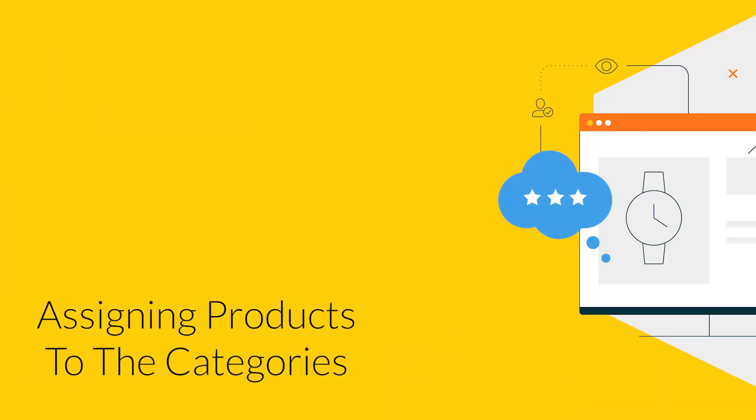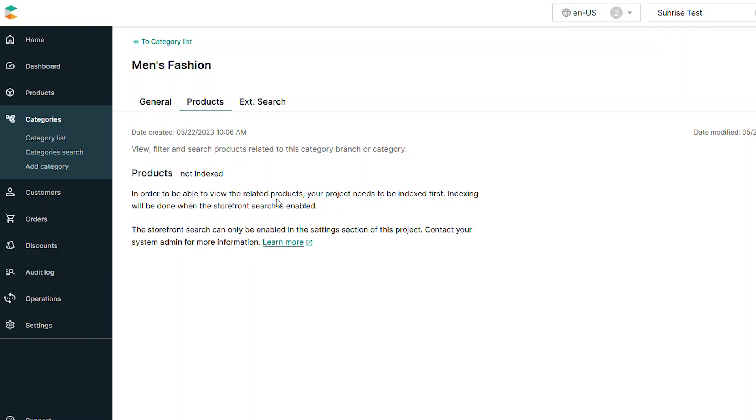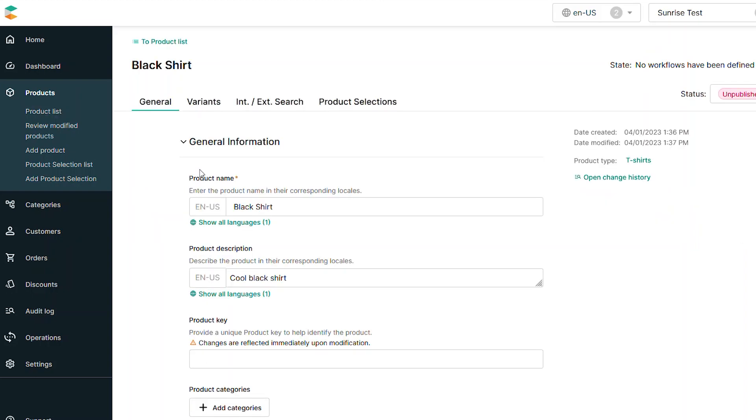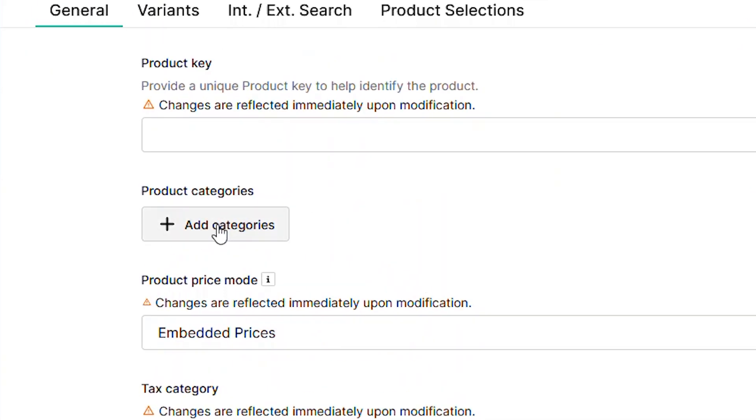Now that the category branches are created, it's time to assign the products to their categories. Select any item from your products list. If you scroll down on the General tab, you'll see a button marked Add Categories.